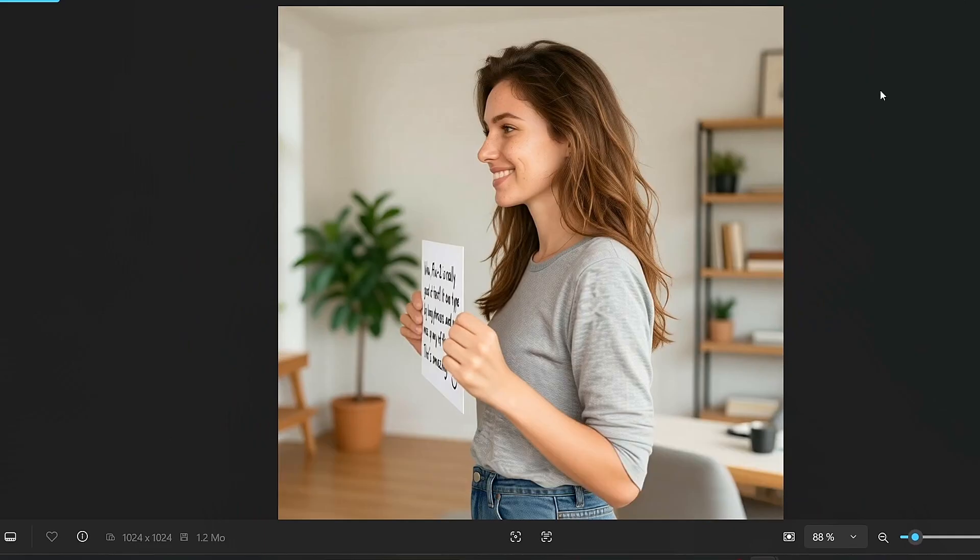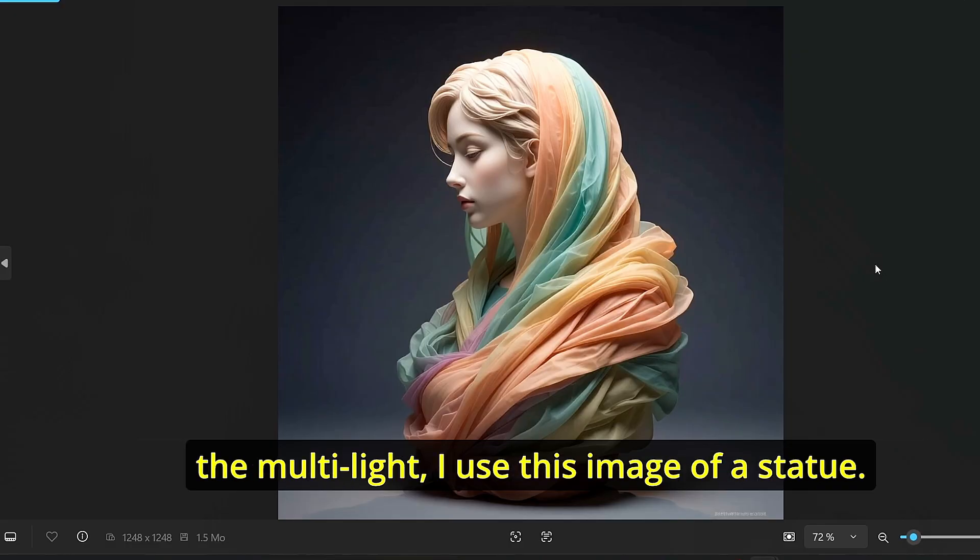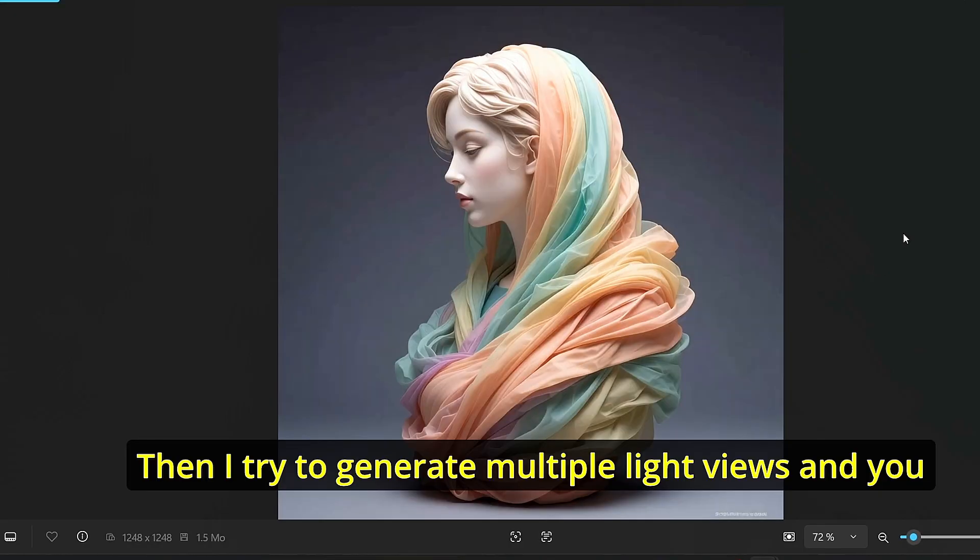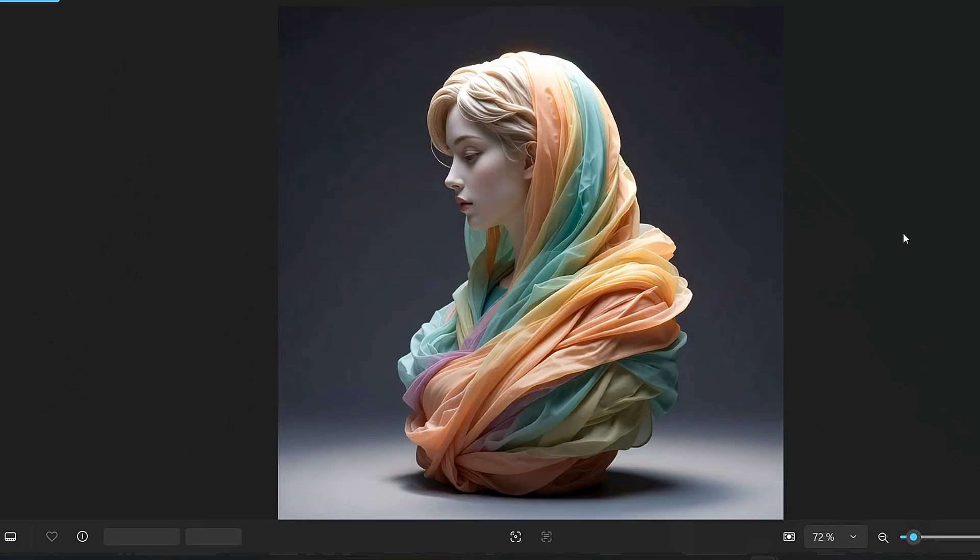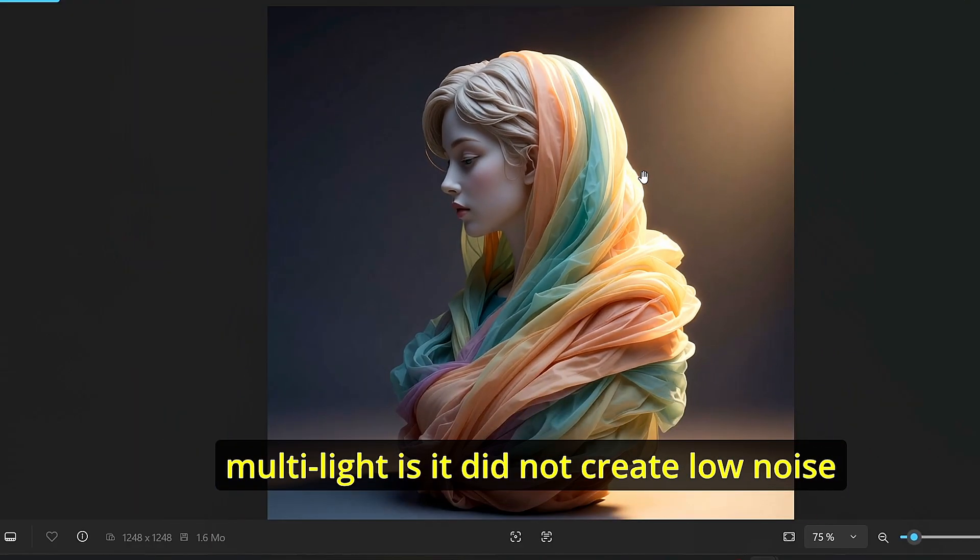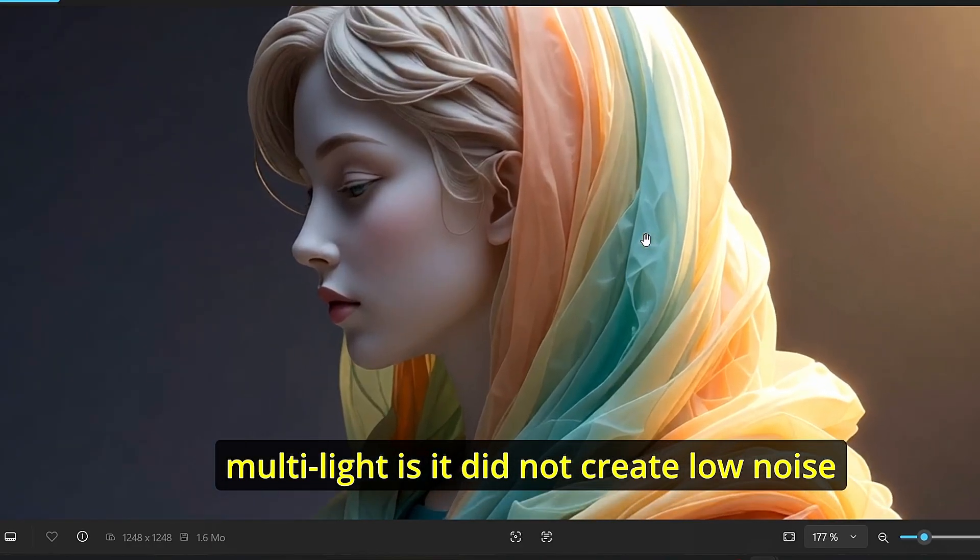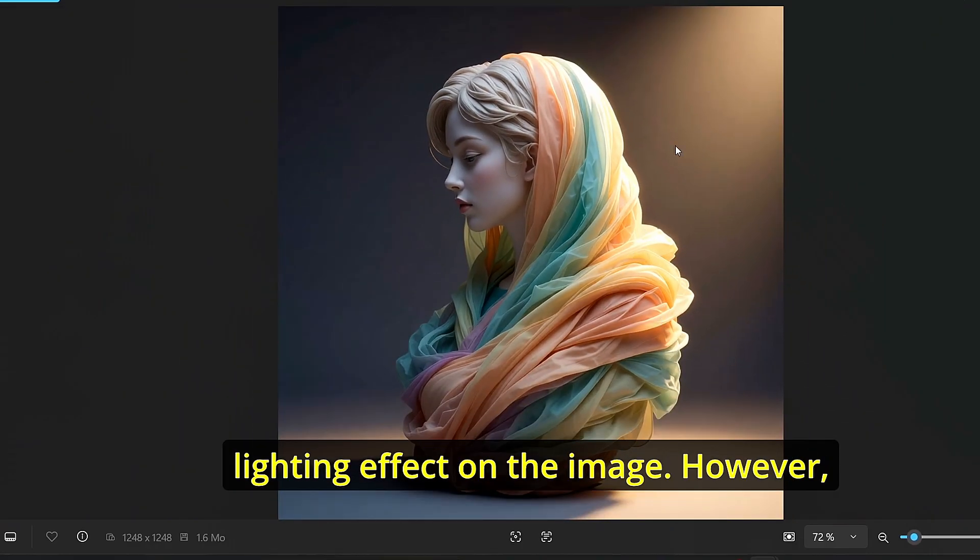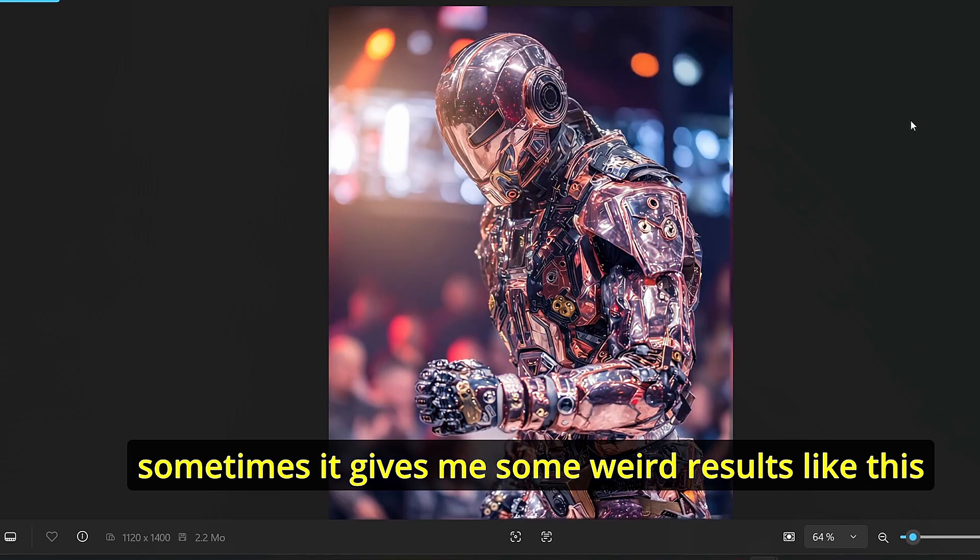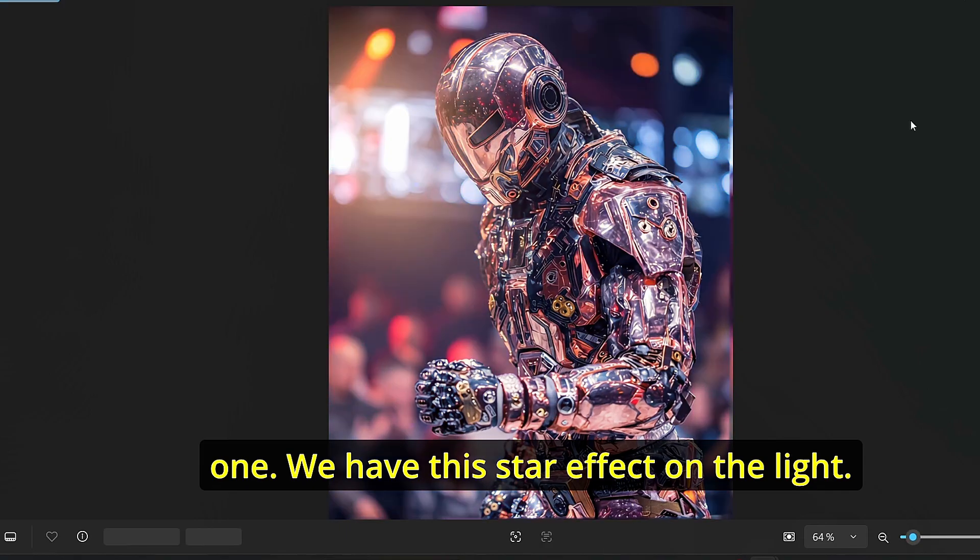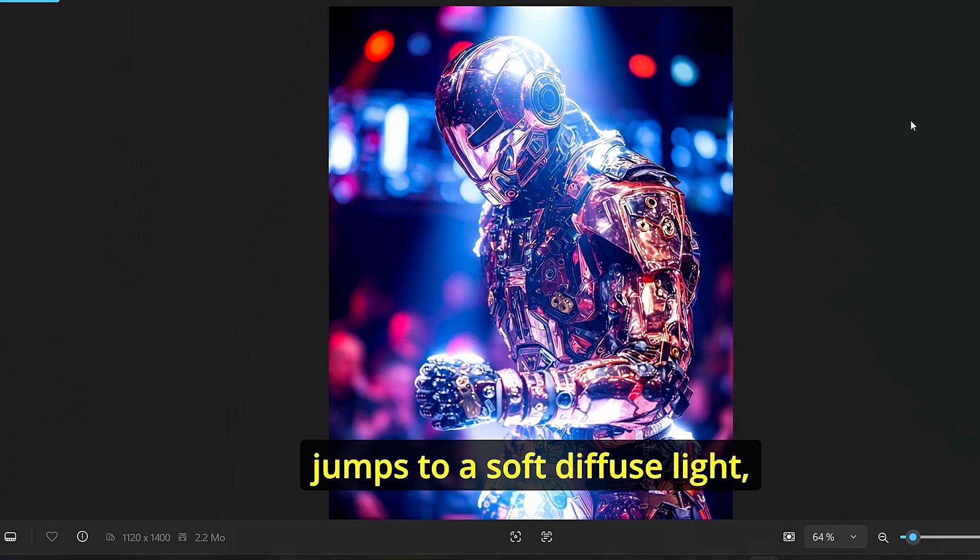For the multi-light, I used this image of a statue, then I tried to generate multiple light views and you can see that we managed to do that easily with our workflow. The main advantage of this multi-light is it did not create low noise results or low quality results. It also added some lighting effect on the image. However, sometimes it gives me some weird results like this one. We have this star effect on the light, then sometimes it creates a blue light.